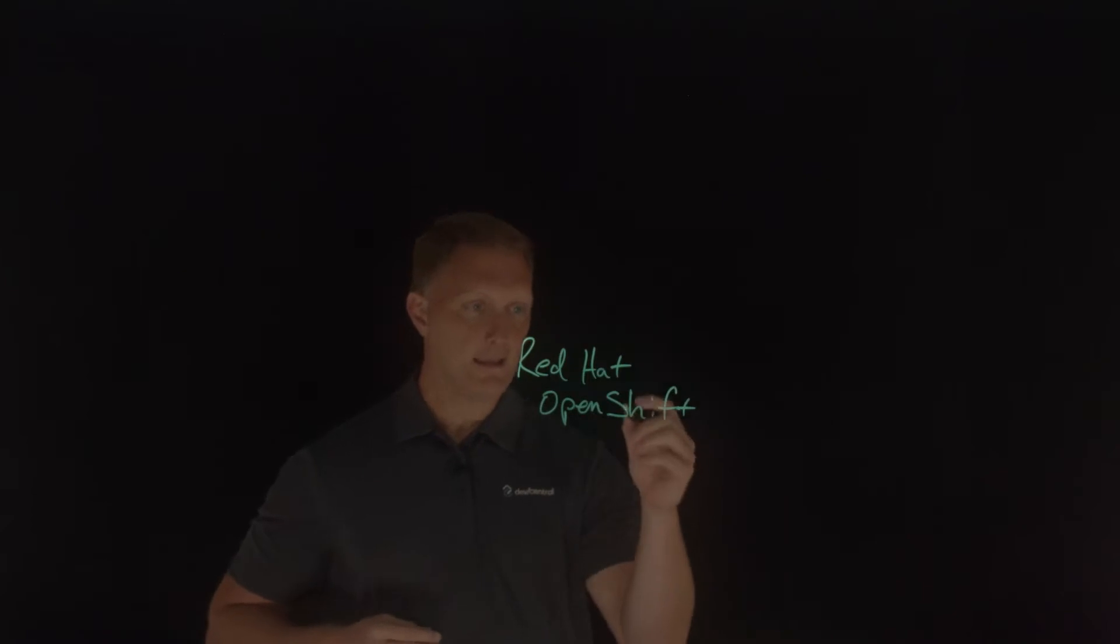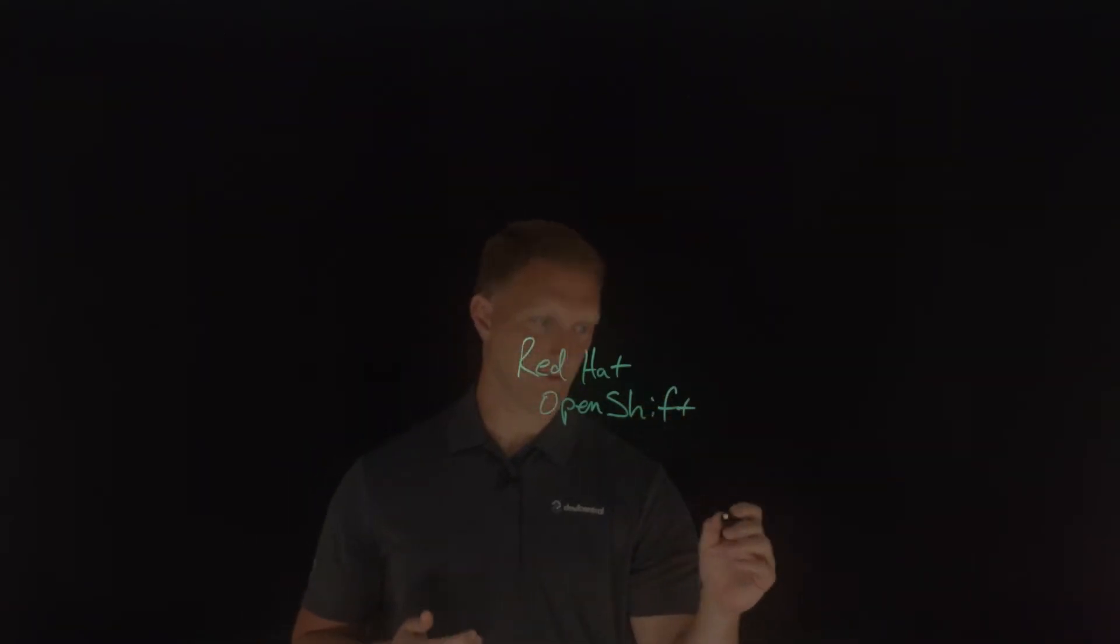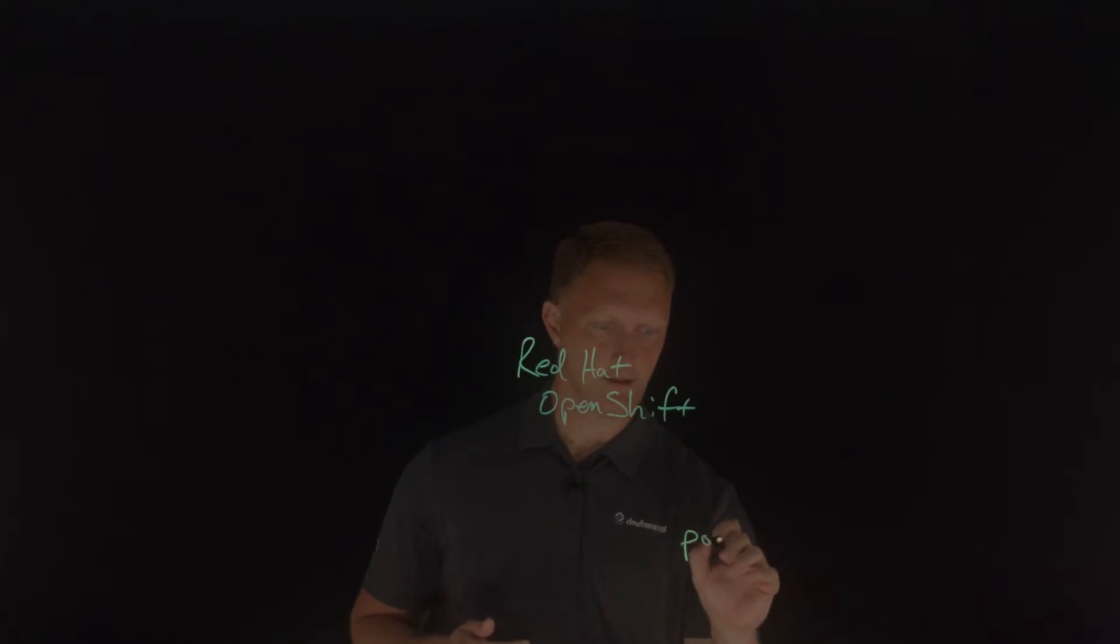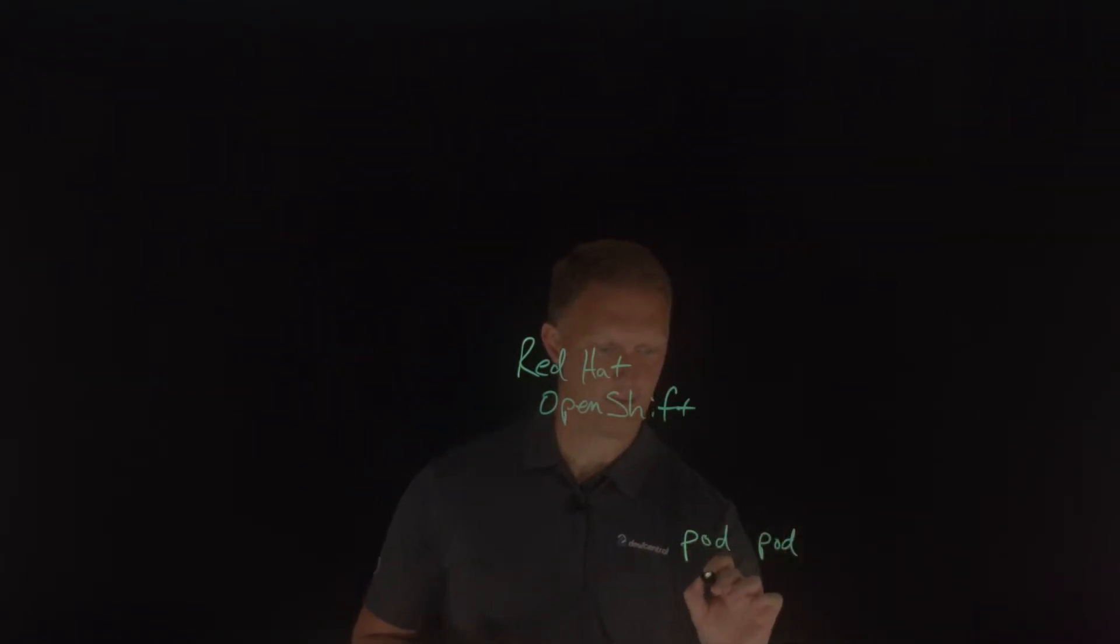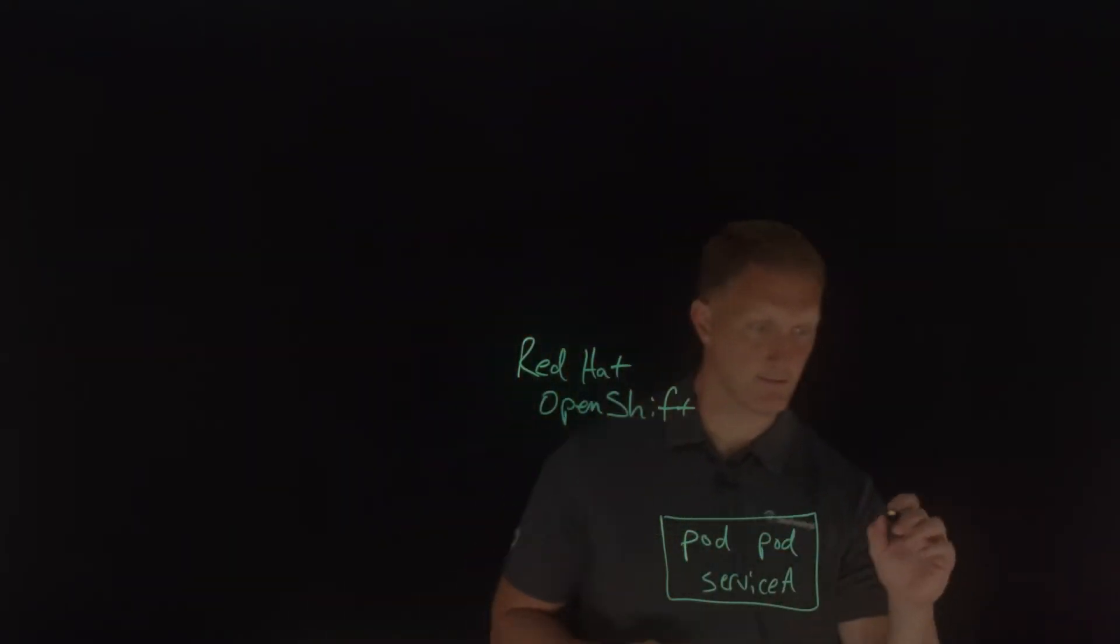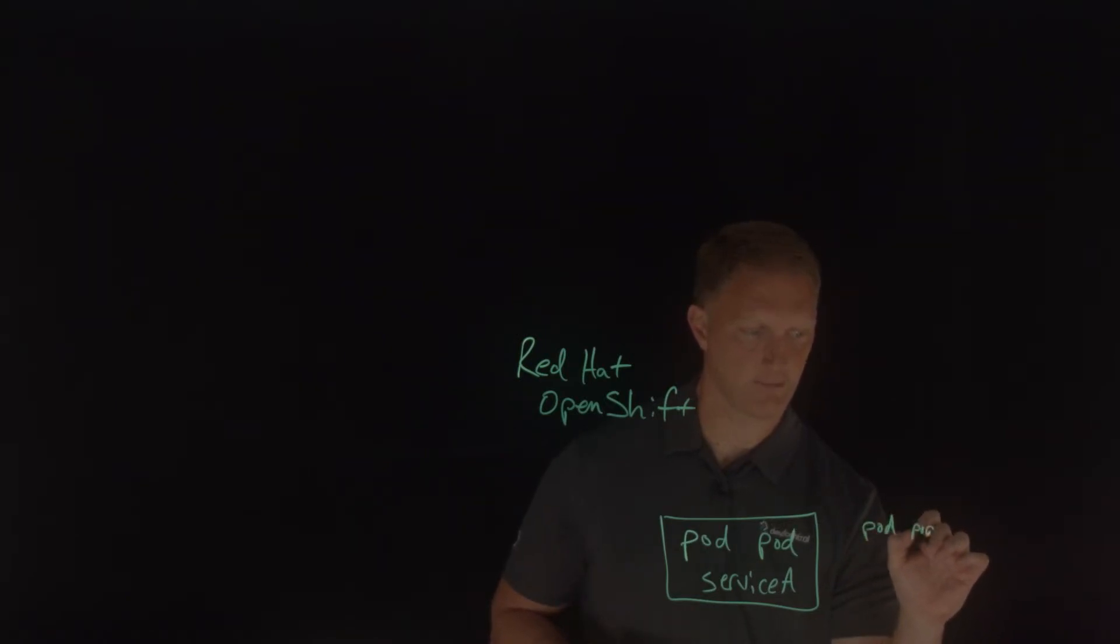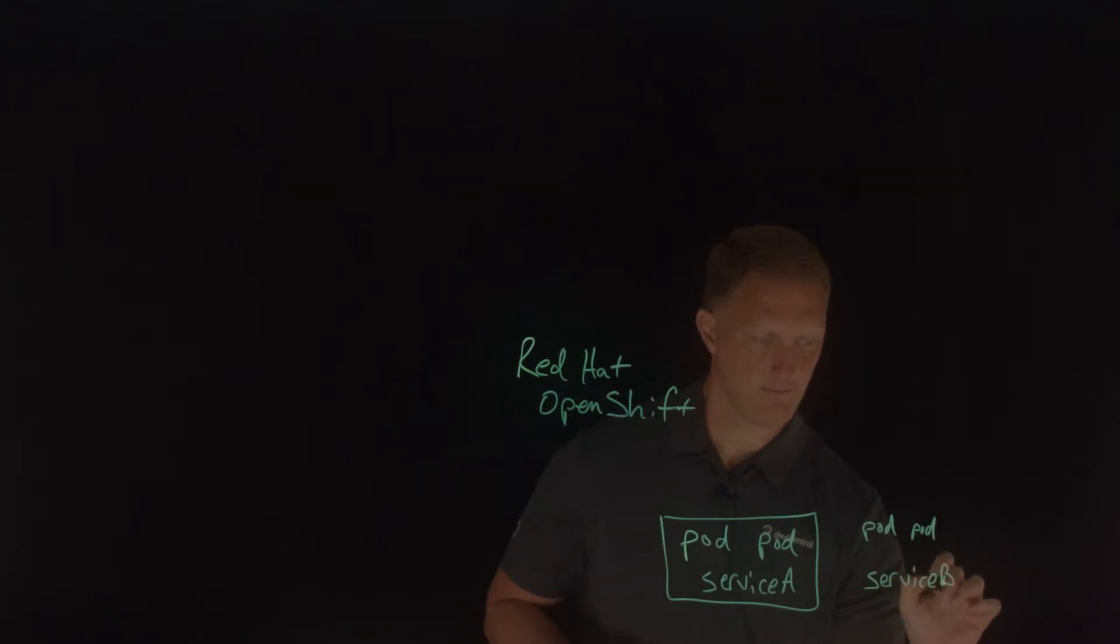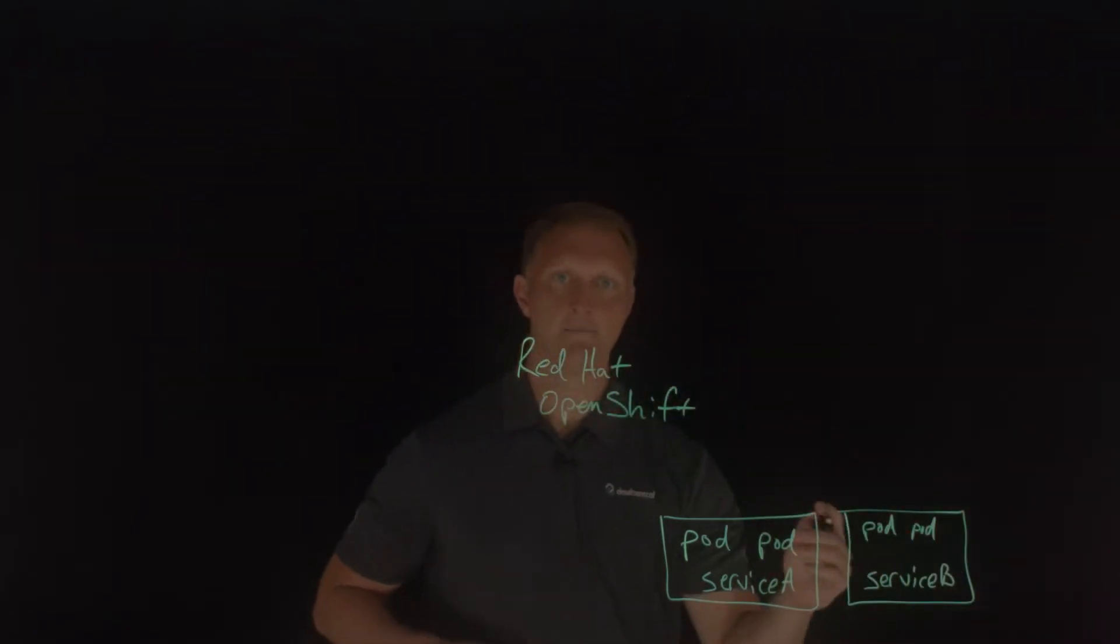And in this, you're going to have like you normally would, maybe a pod right here and another pod that supports service A and I'll put a little box around that. All right, but then you're going to have service B over here and you'll have a lot of these obviously, but here's a couple of services. So I'll just put service B that is supported there by those pods.